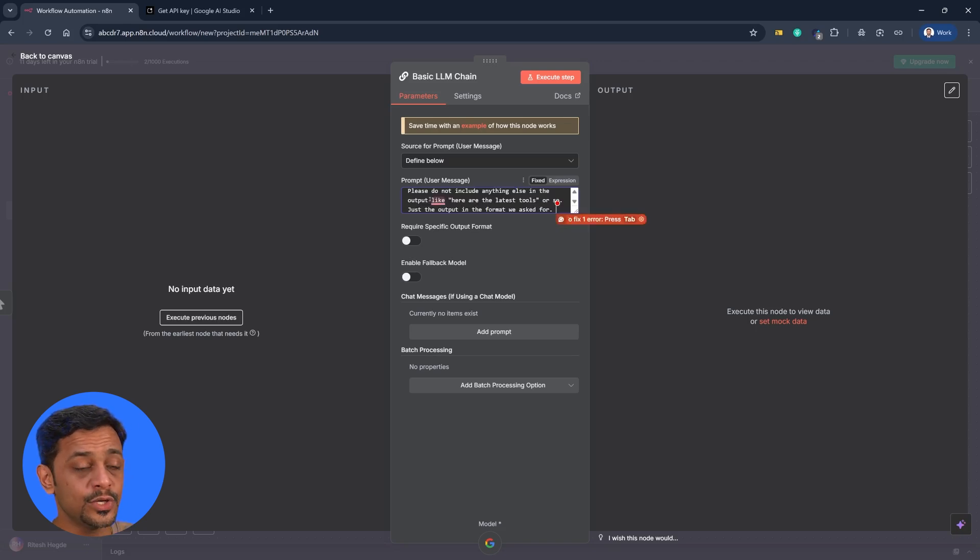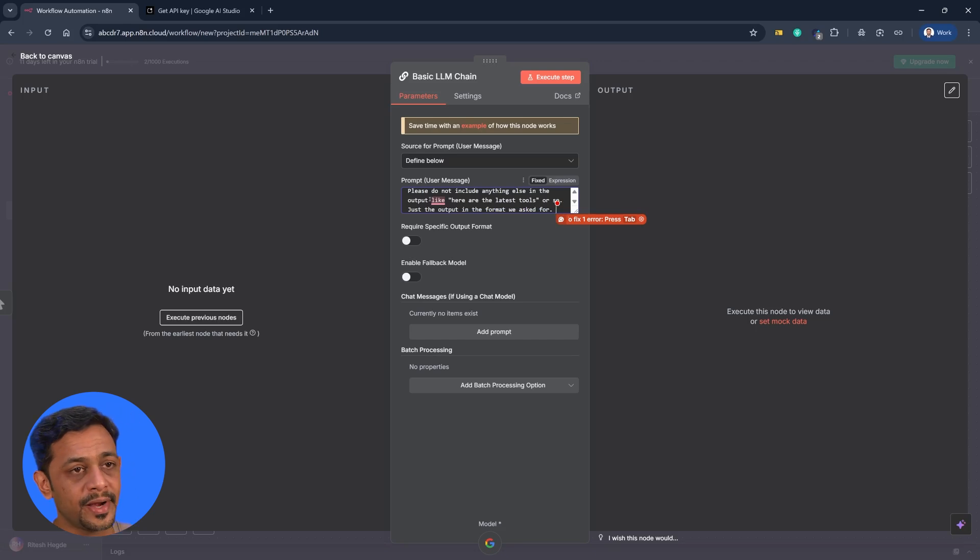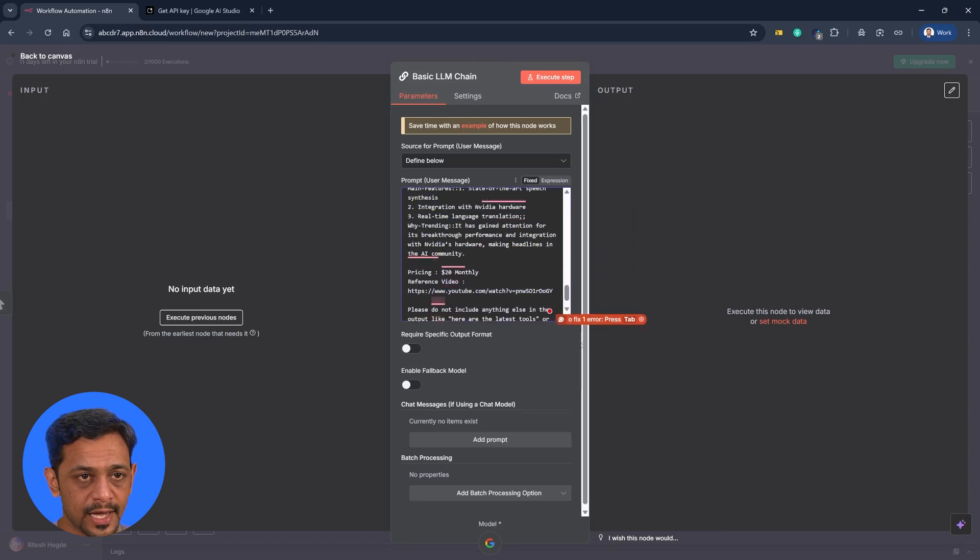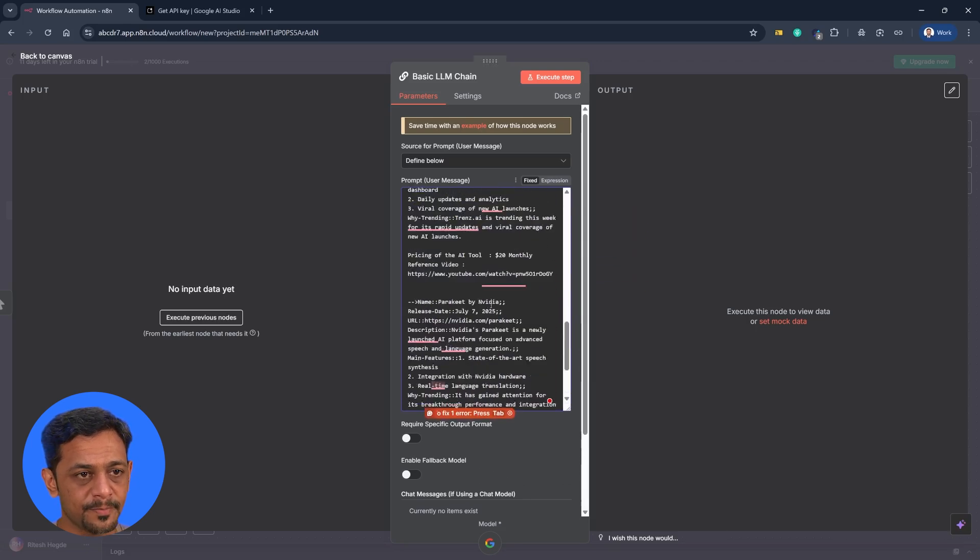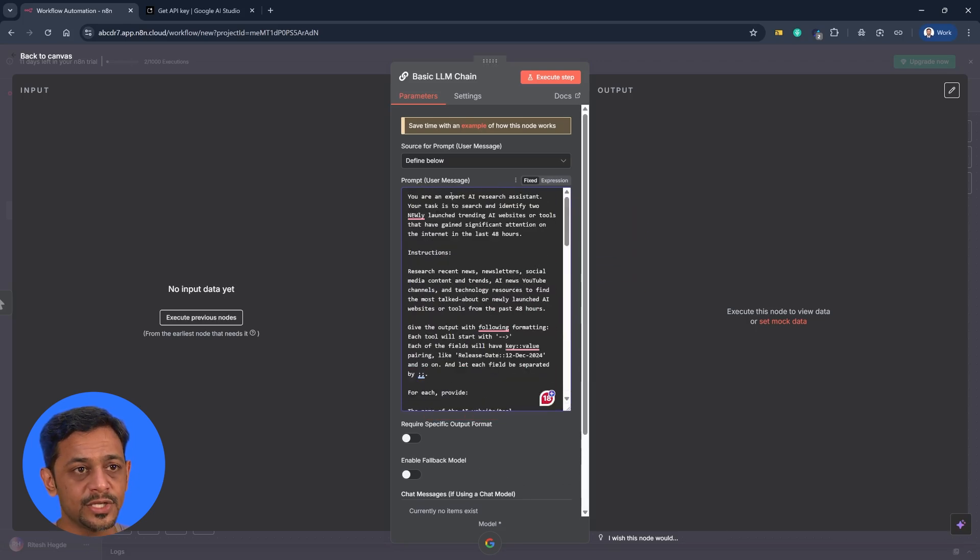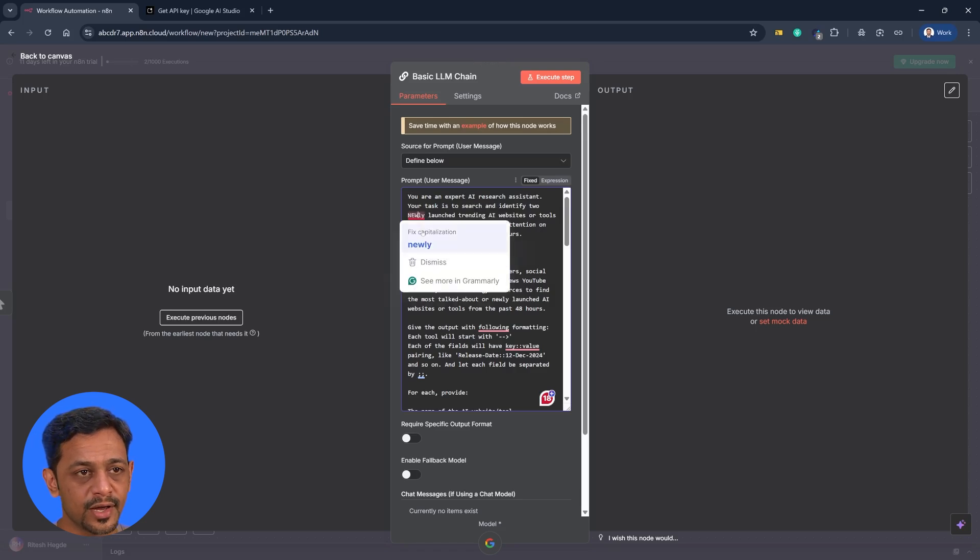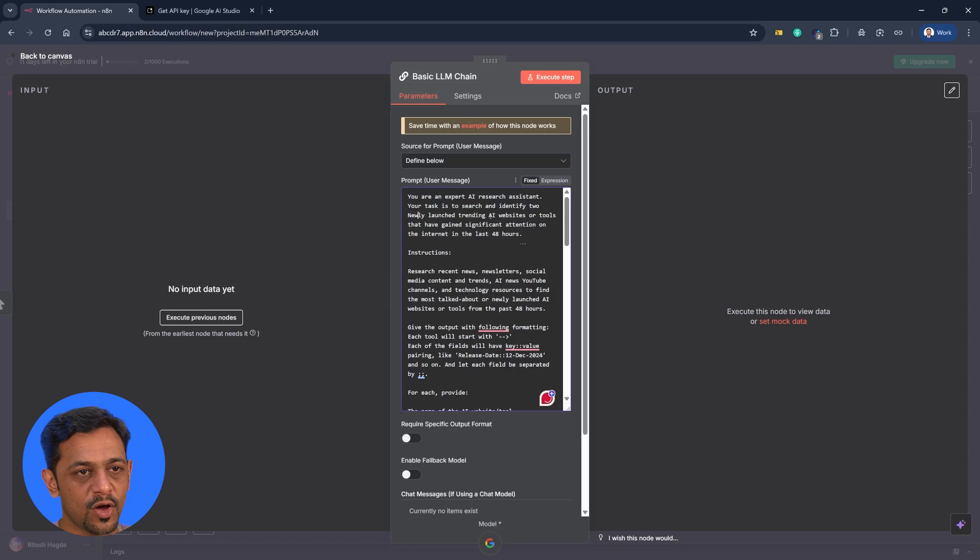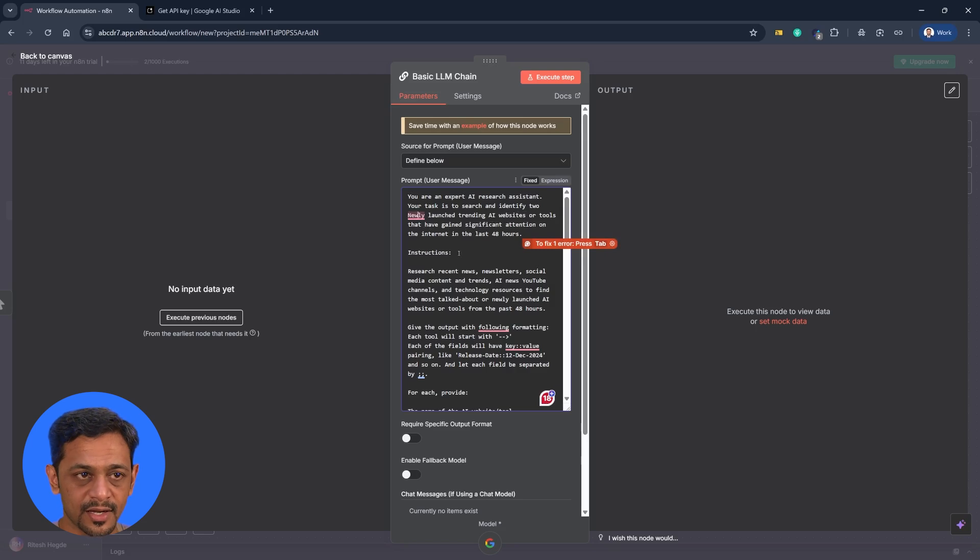And in today's use case, we are going to ask Gemini to fetch two new trending tools and give us the details. So let me just expand this so that we can read the prompt. The prompt is you are an expert AI research assistant. Your task is to search and identify two newly launched trending AI websites or tools that have gained significant attention on the internet in the last 48 hours.